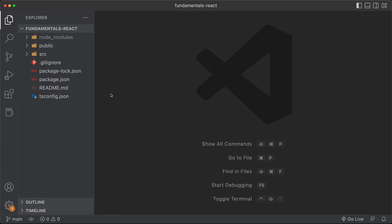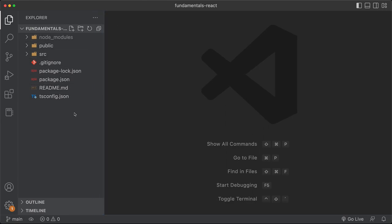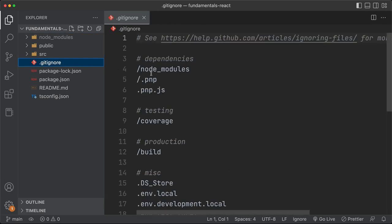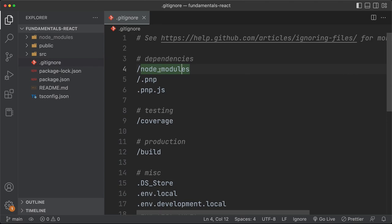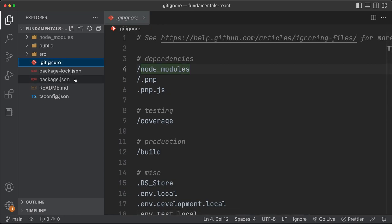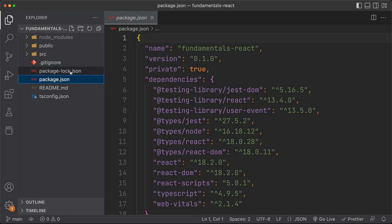Welcome back. Let's take a couple of minutes to understand what we have just generated with Create React App. If we open the folder in our IDE — Visual Studio Code — we'll see a few folders: node_modules, public, and source, along with a couple of files. The .gitignore is for git so we avoid committing files like node_modules, which should be generated by npm install in our CI/CD or local environments. We then have a package.json and package-lock.json, which define the structure of our npm project.